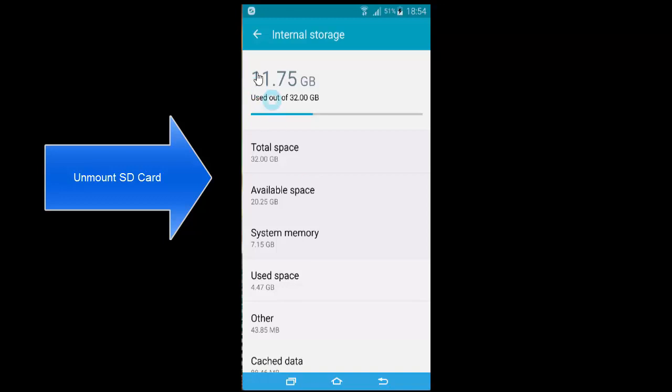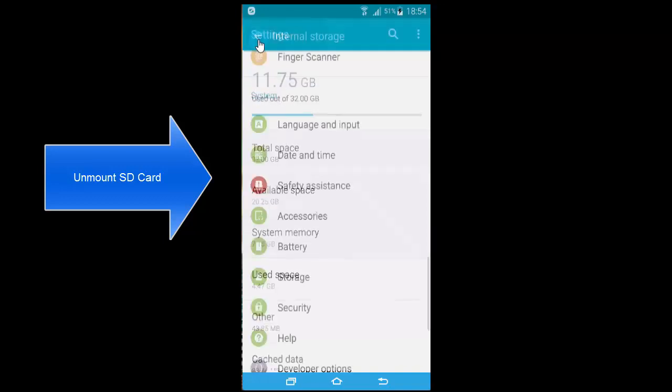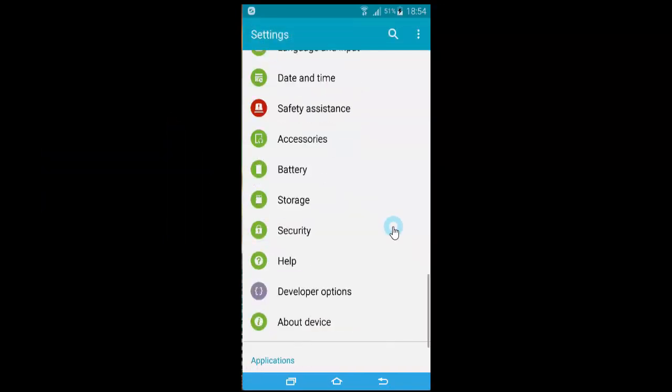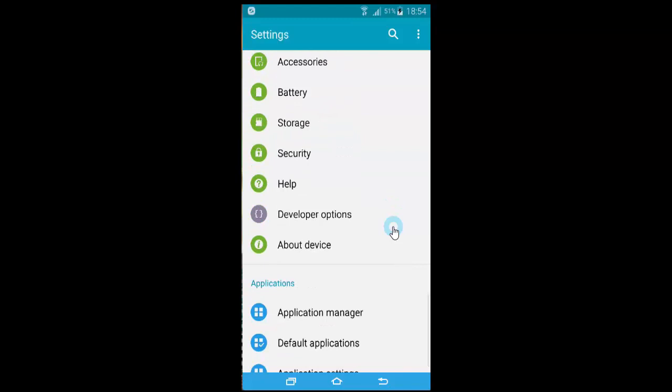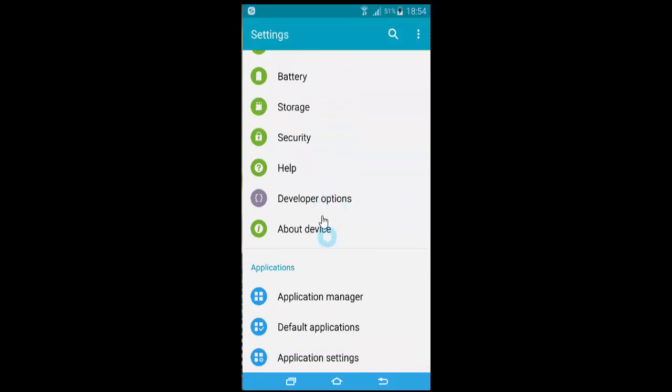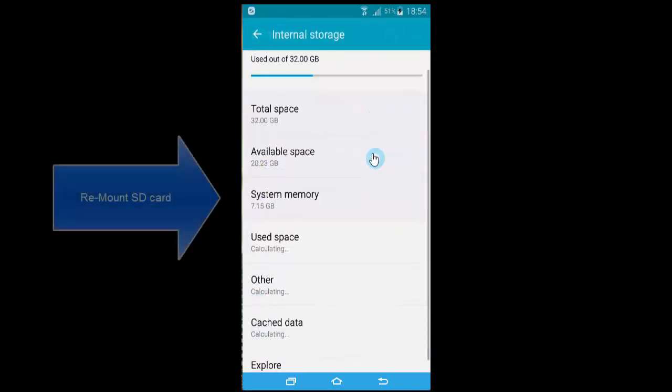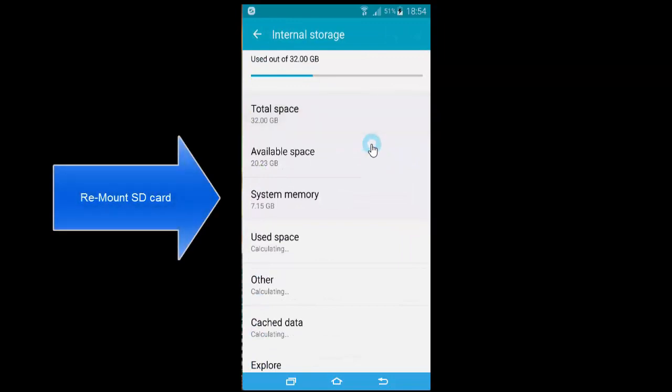Once unmounting is done, try to update the app that was giving the 963 error. If that fixes it, go to the Storage tab again and remount the SD card.